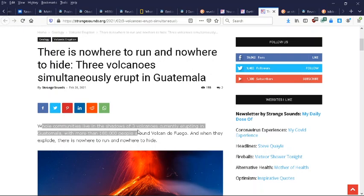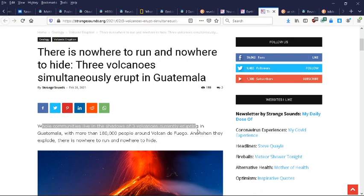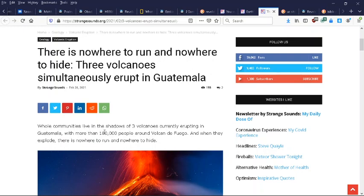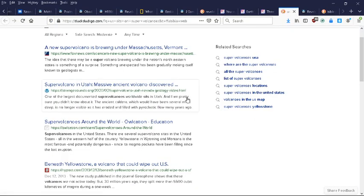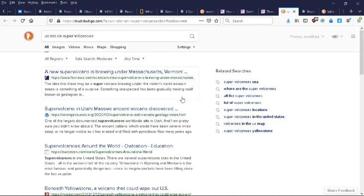Whole communities that live in the shadow of three volcanoes currently erupting in Guatemala, with more than 180,000 people around Volcán de Fuego. And when they explode, there's nowhere to run and nowhere to hide. What a lot of people don't realize, what they're starting to realize, is that the United States sits on several super volcanoes.